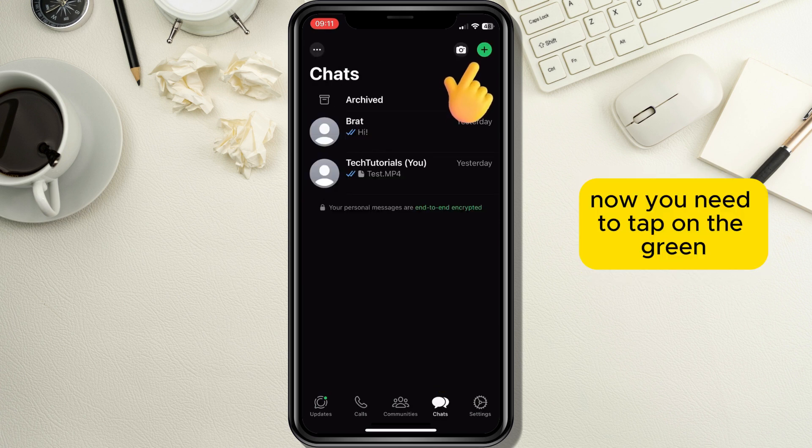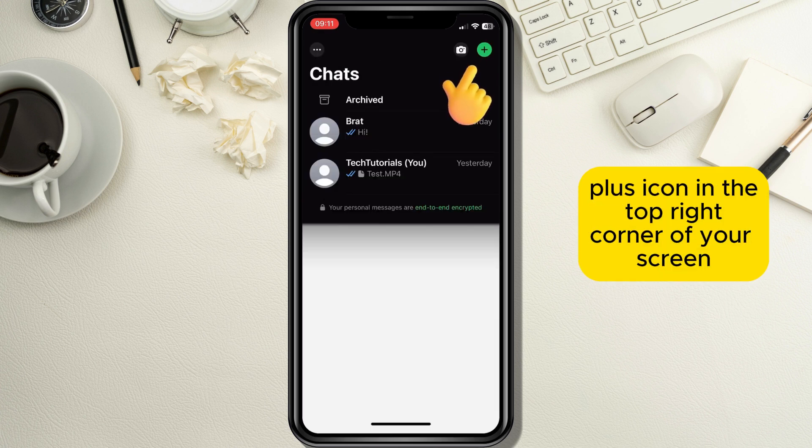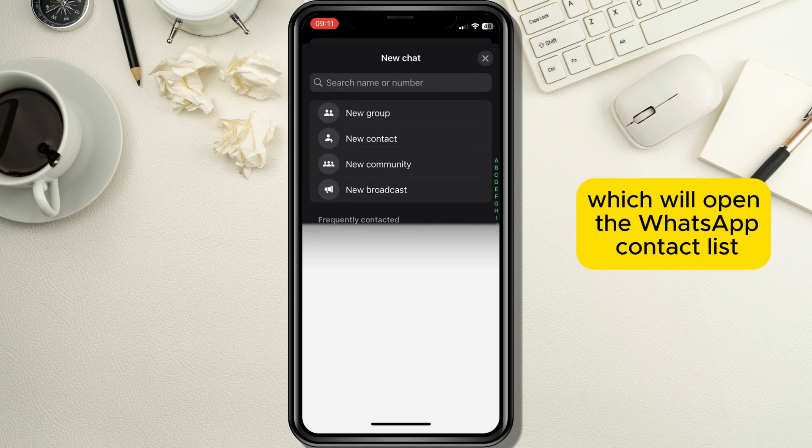Now you need to tap on the green plus icon in the top right corner of your screen which will open the WhatsApp contact list.